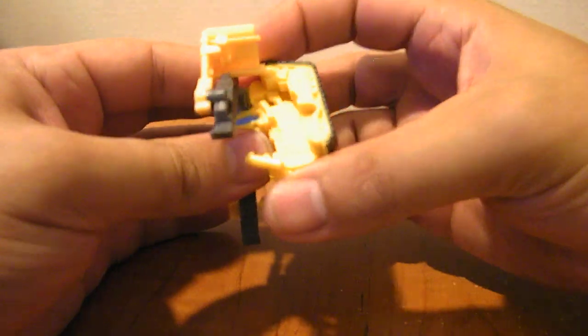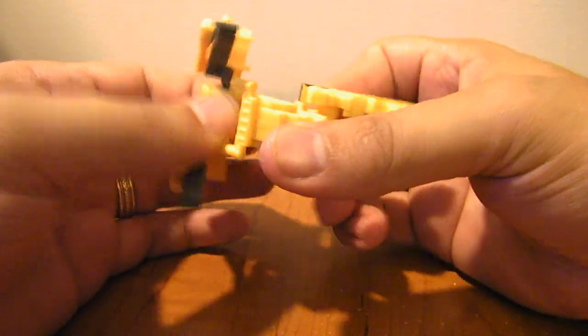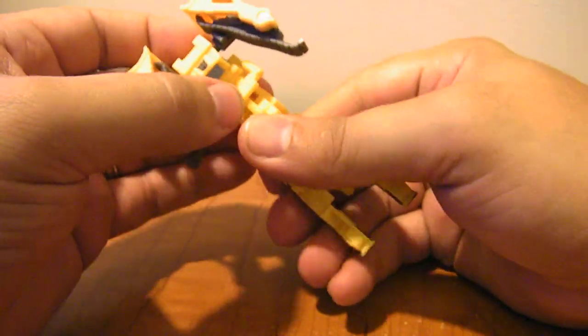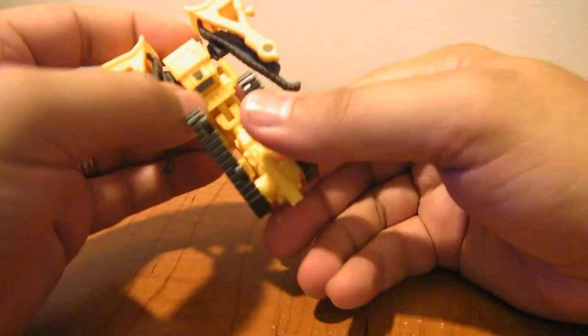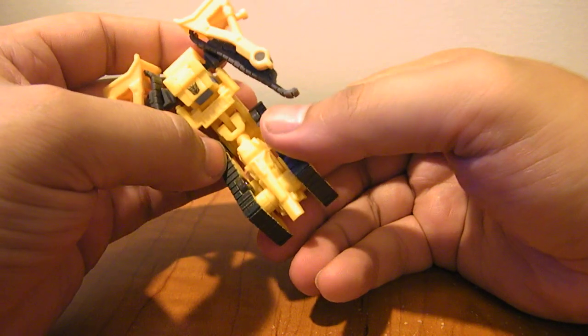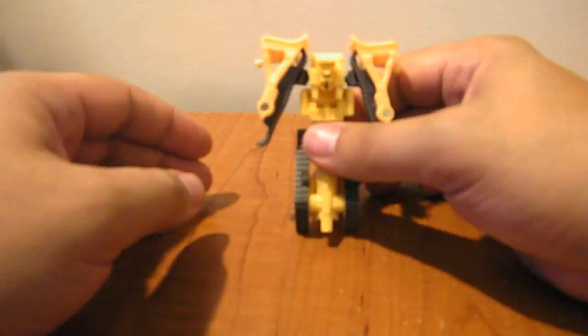And then you pull the legs down. You'll see everything flips up and around. And flip those up like that. And then flip his head up.